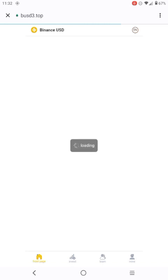I will post more videos and repeat the strategy so that you guys can be able to make money with this platform. Please remember I said you need to have at least one dollar on your BNB wallet. Make sure you have at least one dollar to start with this guys.